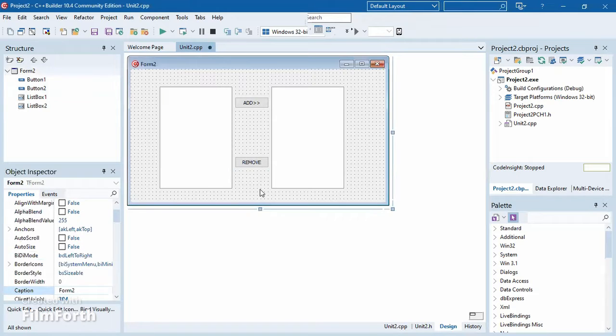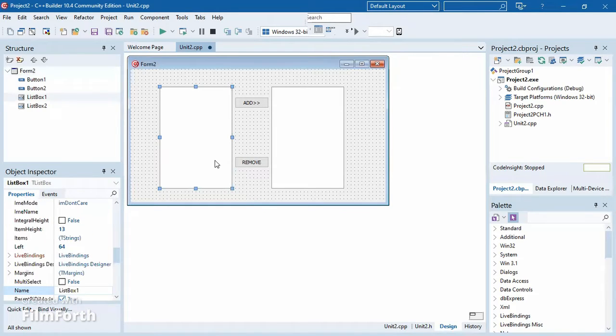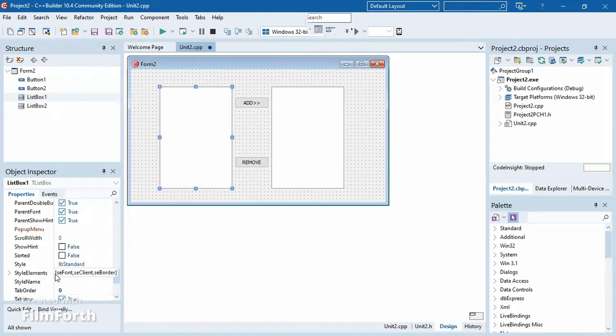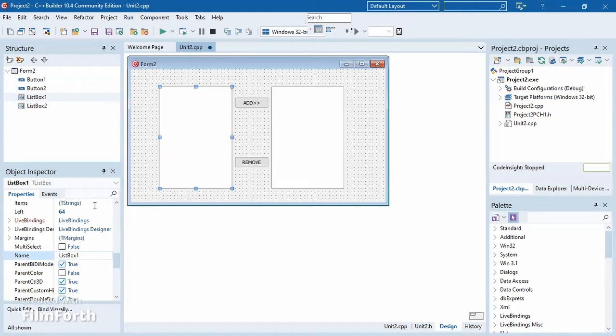On the first list box, I'm going to be showing you how to extract information from one list box to another. Usually, you can be given a task where there is a text file and you're supposed to read the information from the text file and put it on the list box. After that, you select a line and add it to the second list box. Today we're going to be adding the information manually, not reading from a file.